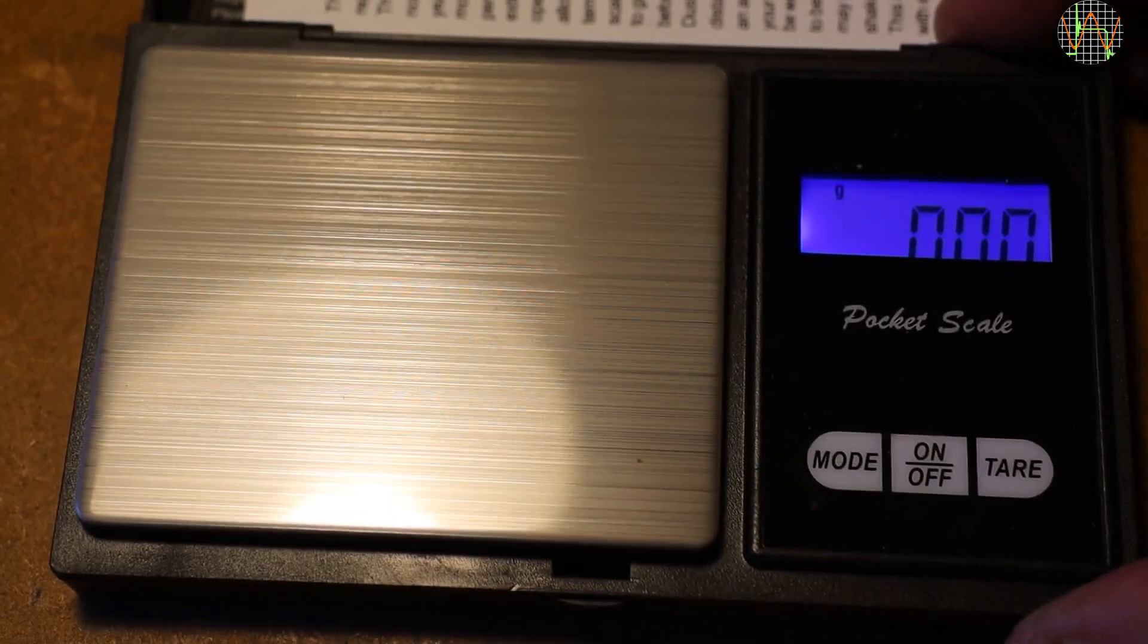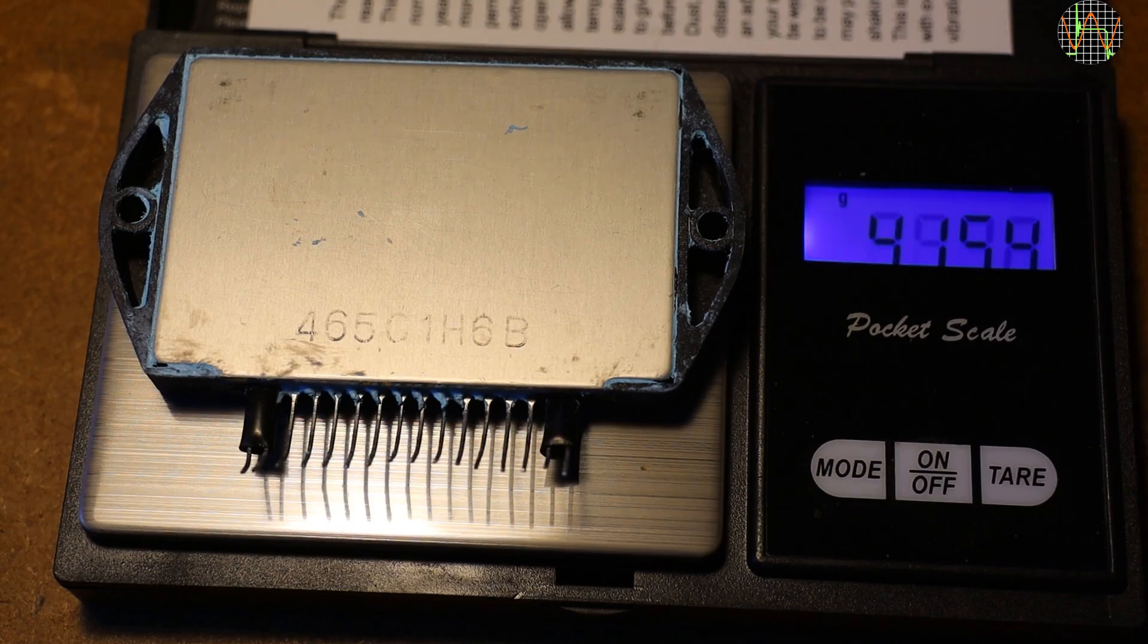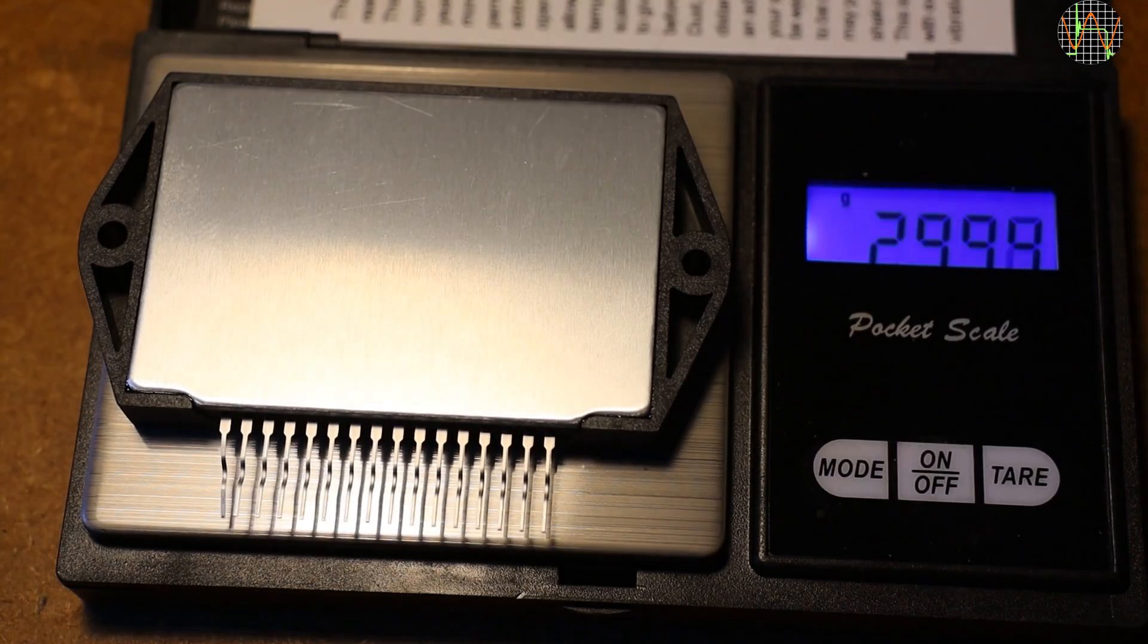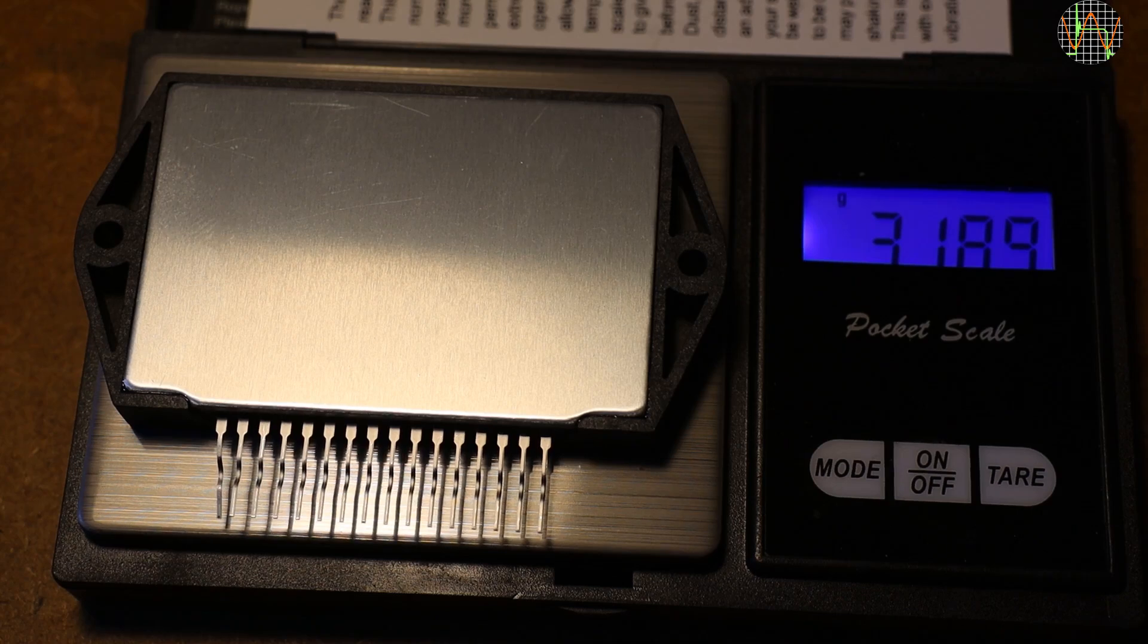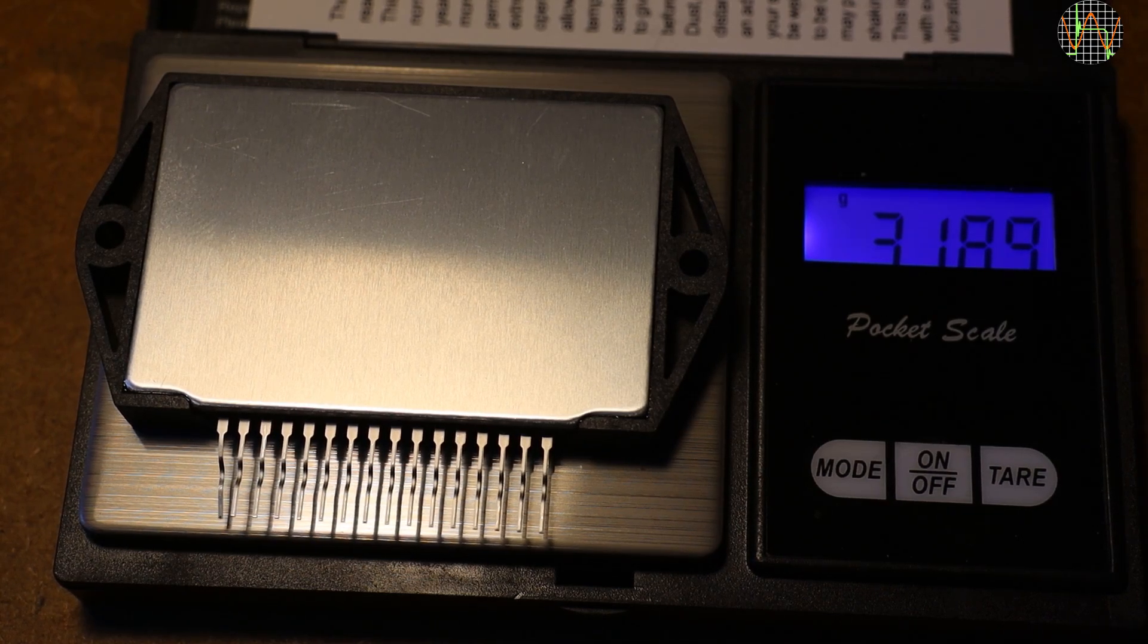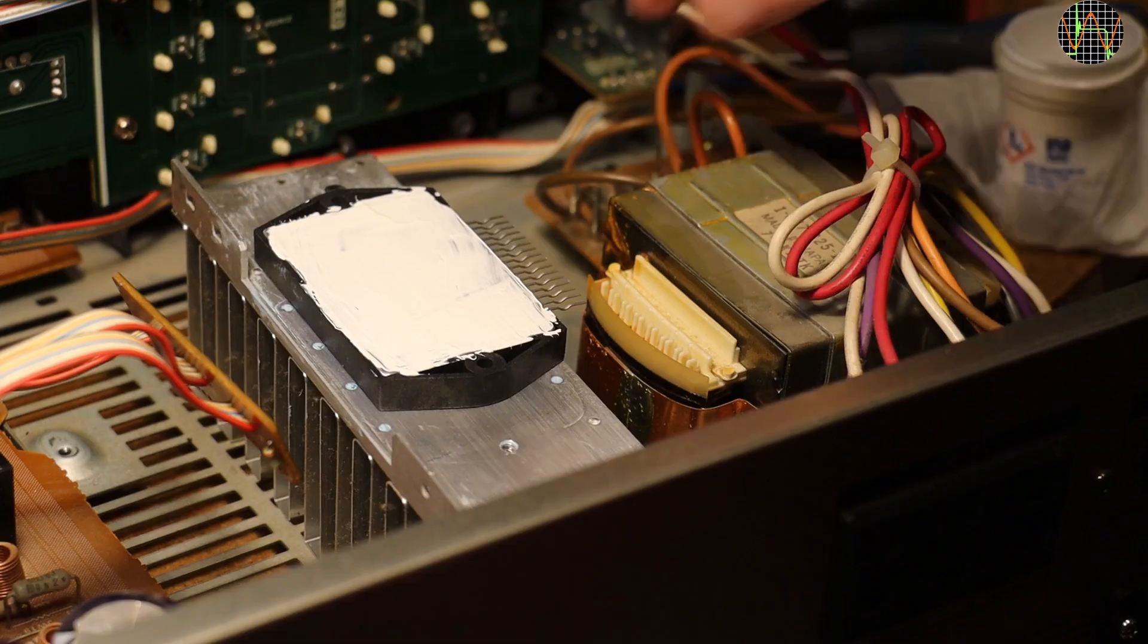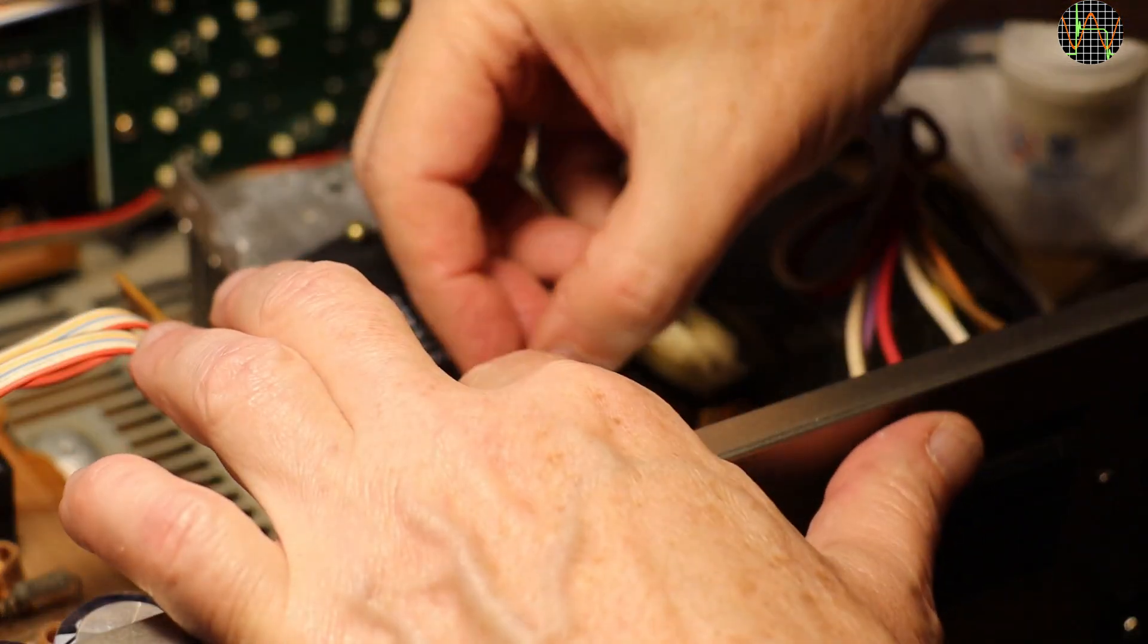Because the new chip felt much lighter, I decided to weigh both. The original part weighs 41.5 grams, while the new one, just 31.9, nearly 10 grams less, which is worrying. I actually contacted the seller and they said this was OK as it's a different construction inside. Well let's give you the benefit of the doubt. After giving the new chip a generous helping of heatsink compound, I mounted it on the heatsink.